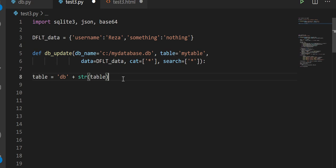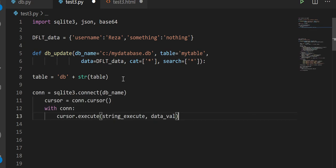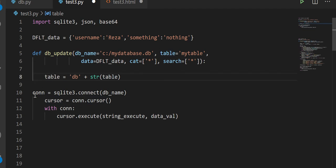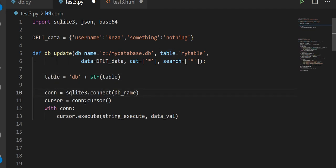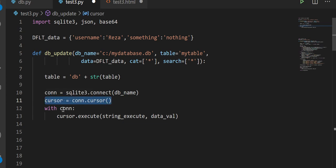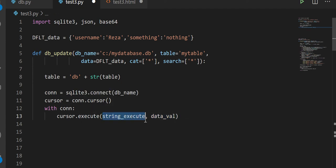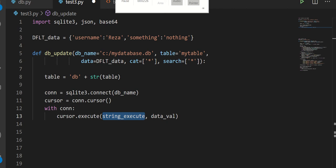At the end of our function we make a connection, then we make a cursor, and with the connection we execute our string. We need a data value and then we need the string statement — that's what we have to make, but it's more complicated than that.